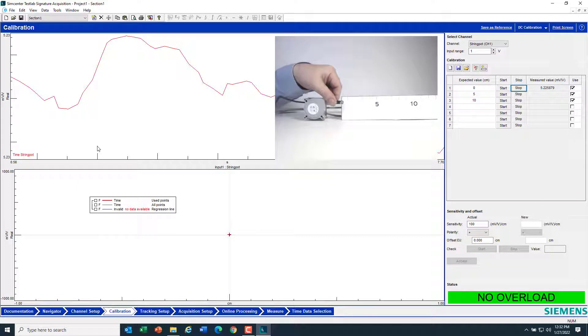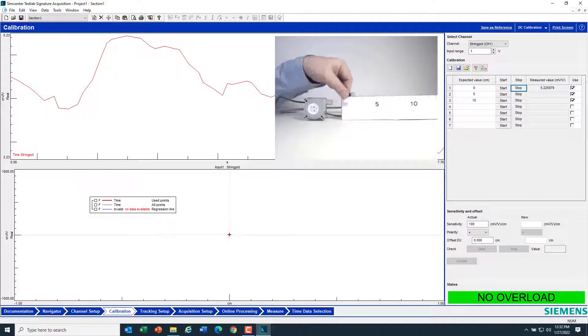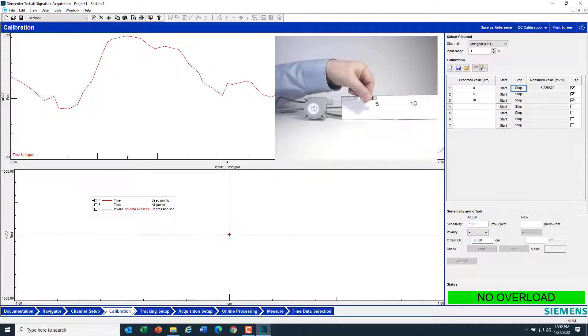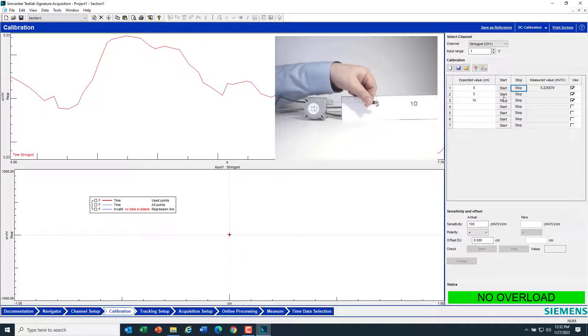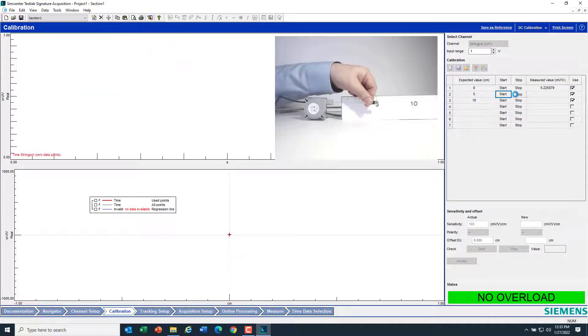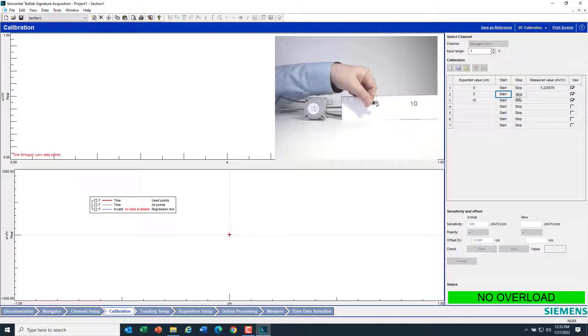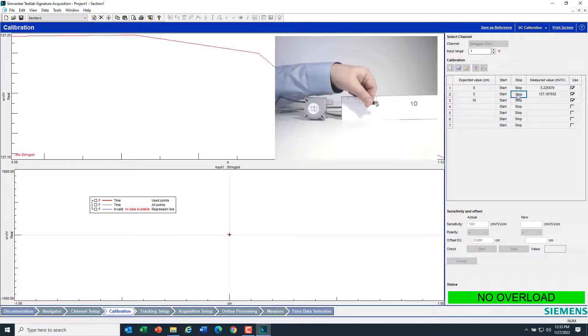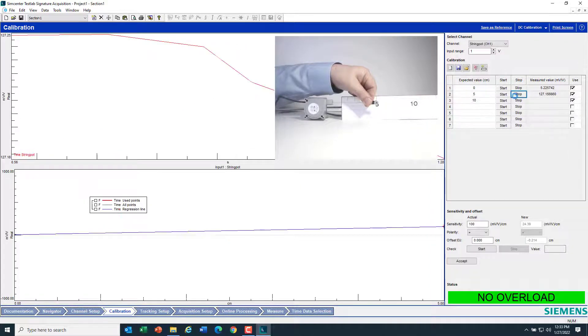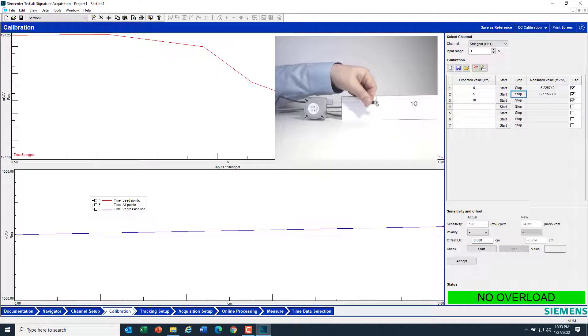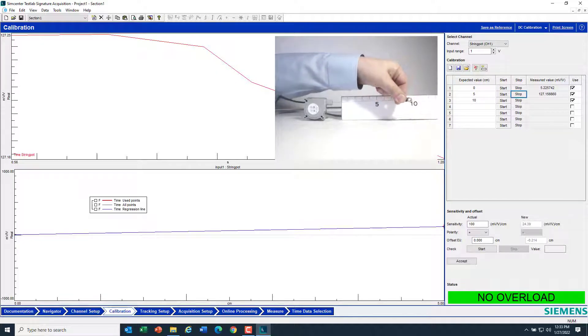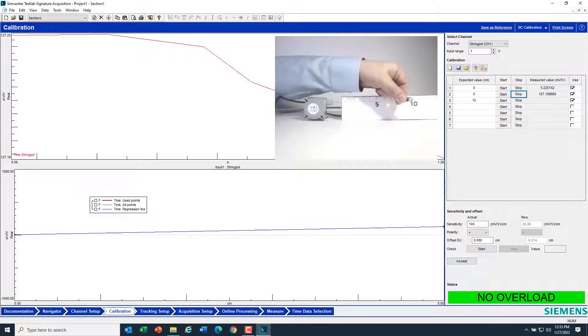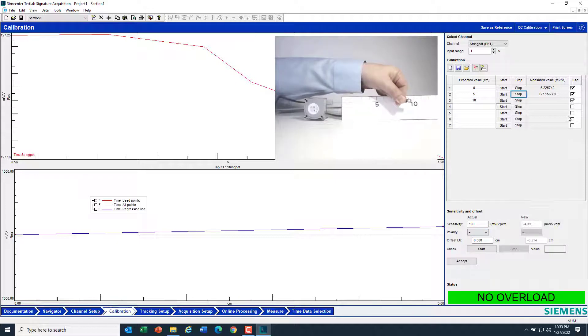Now, I can move this over to 5 here. And once I'm at 5, I can go ahead and hit start. Then I can do the same thing. I can move over to 10 with the string pot. And I will measure 10.